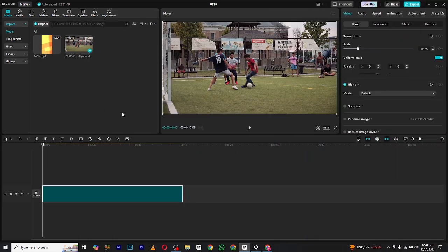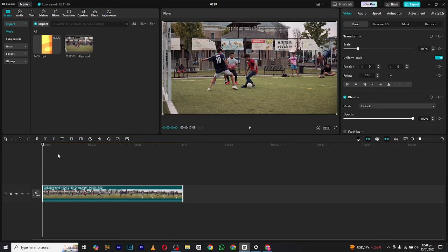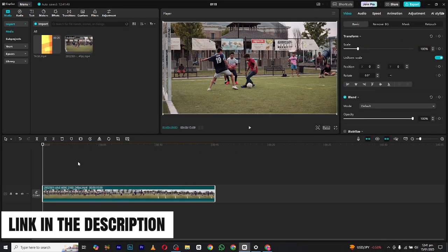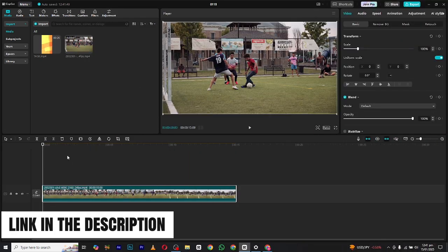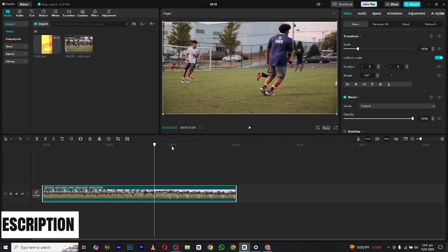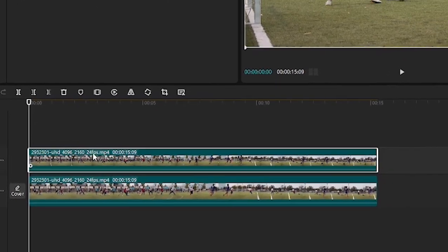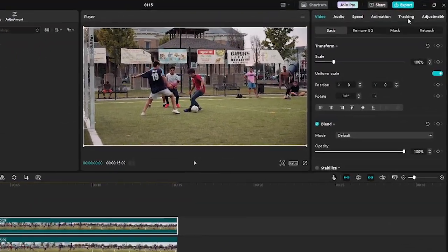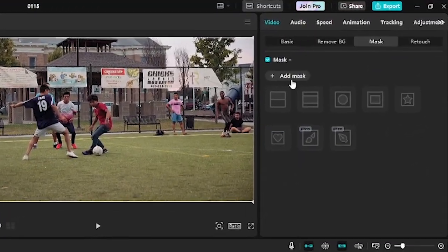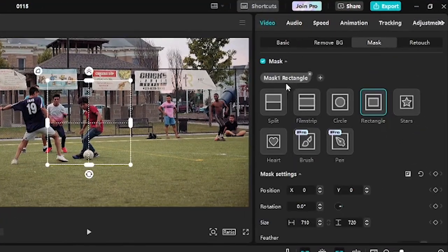Bring in your clip. You can find this clip on my WhatsApp channel for practice. I will leave the link in the description. Now hold Alt and bring the clip upward to duplicate it. Then go to the mask section.